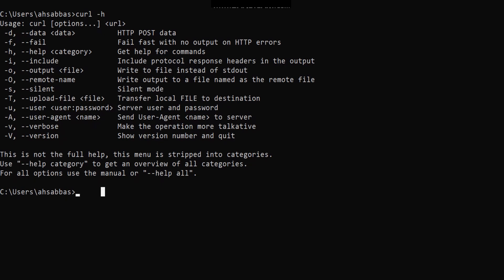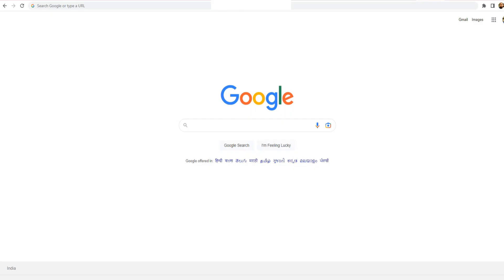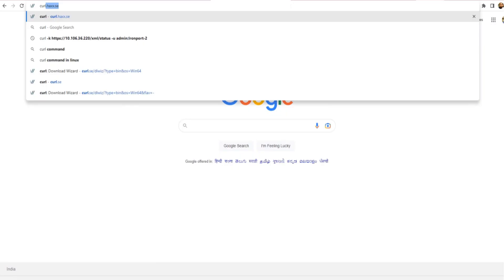Before we jump into these options, let me tell you that you can download curl from curl.haxx.se. Let's just jump into the browser and see how it looks. So here I am at Google and I'm going to go to that URL — curl.haxx.se — as I just mentioned.